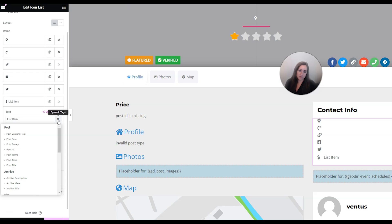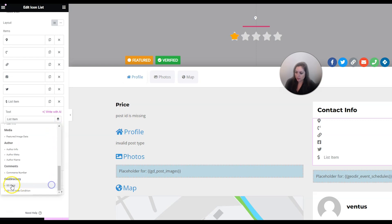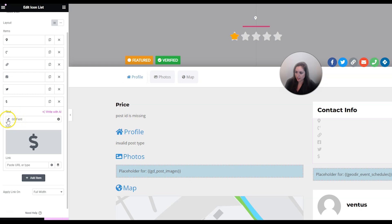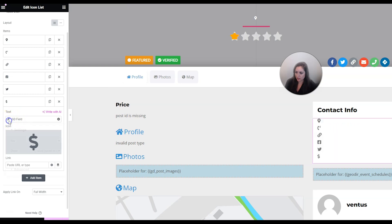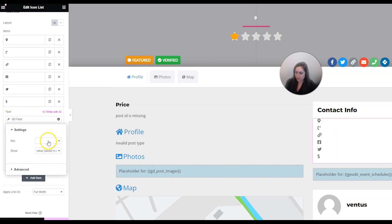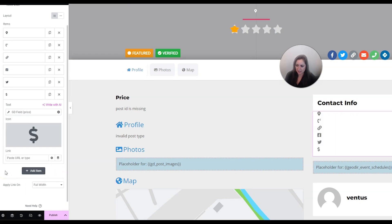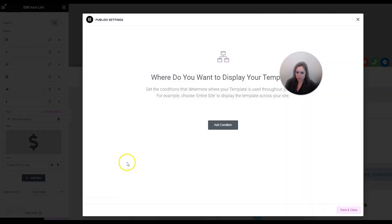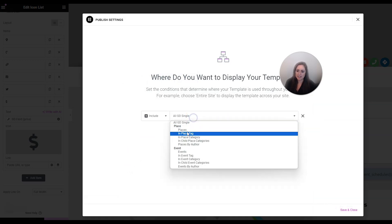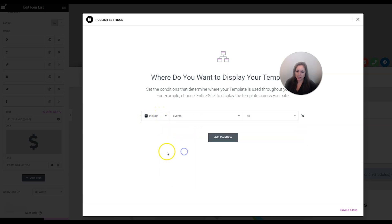If you have Elementor Pro, scroll down and choose GD Field, then click the wrench icon next to it for settings, and under Key type 'price'. When you're done click Publish. You do want to add a condition here, especially if you already have listings - include Events so you're only using this layout for event listings. Then click Save and Close.